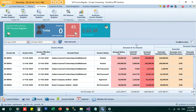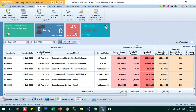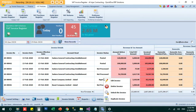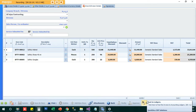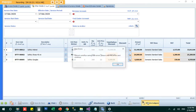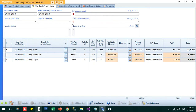The next step is posting the invoice to the book of accounts, where it must be recorded as revenue and VAT should be accounted for in the trial balance and balance sheet. When I click 'Post,' the system shows an error because I missed some required fields — specifically, the revenue account and cost center must be entered before posting.